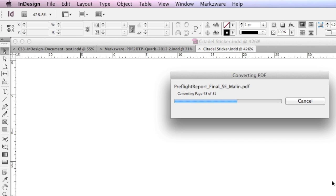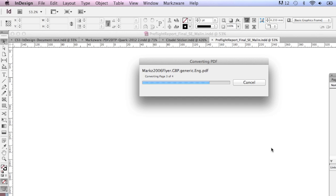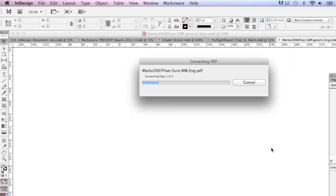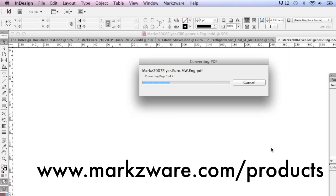Extremely handy. Many of you know Markzware for our preflight application, FlightCheck, or other conversion tools, like Q2ID for Quark to InDesign, or even ID2Q for InDesign to Quark.